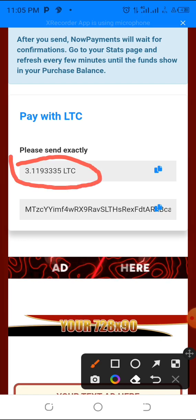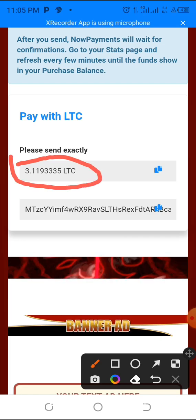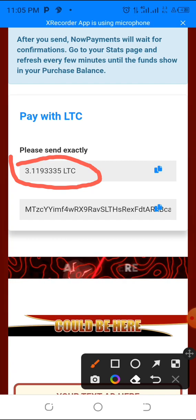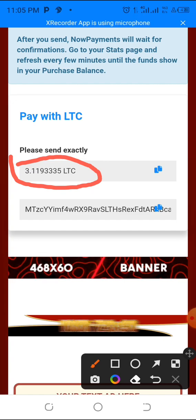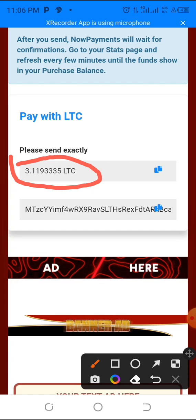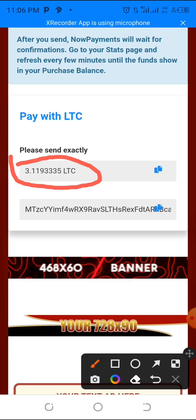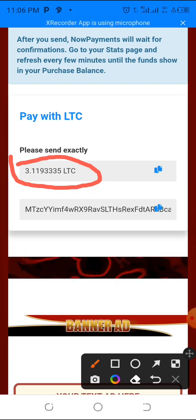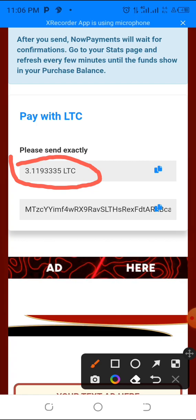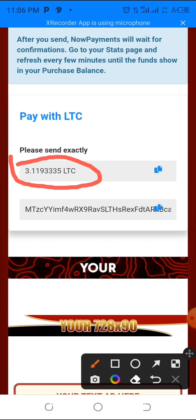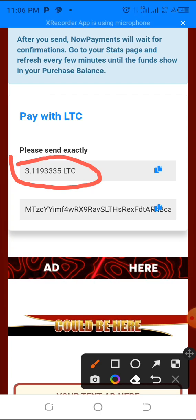If you chose Litecoin it will say 'Pay with Litecoin.' Write this down carefully — the amount is 3.11933335 LTC. I'll round it up to 3.2 to be safe and send a bit more rather than below the required amount.